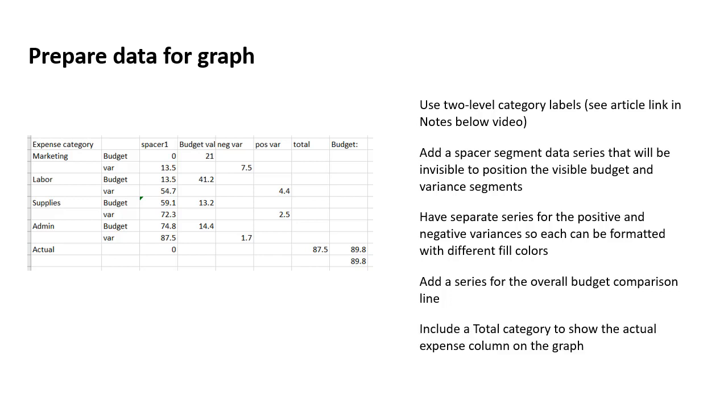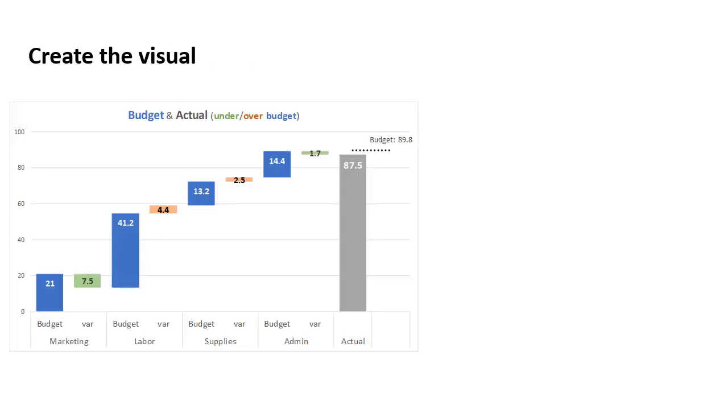And then finally, I've made sure to include that total category. So it's the actuals, how much did we actually spend, so we can compare it to the overall budget and see overall with all the categories included, are we above or below the budget?